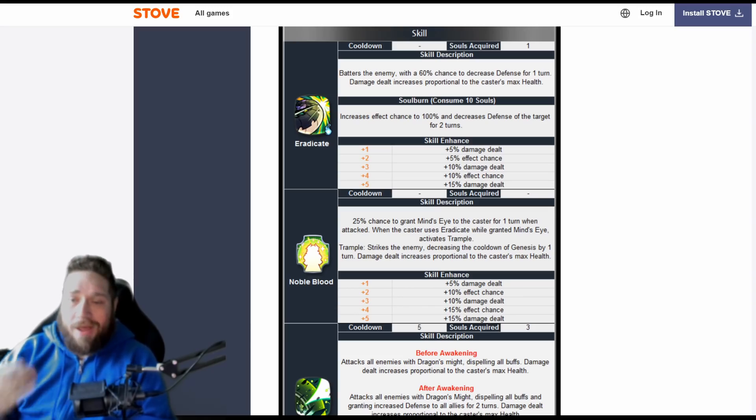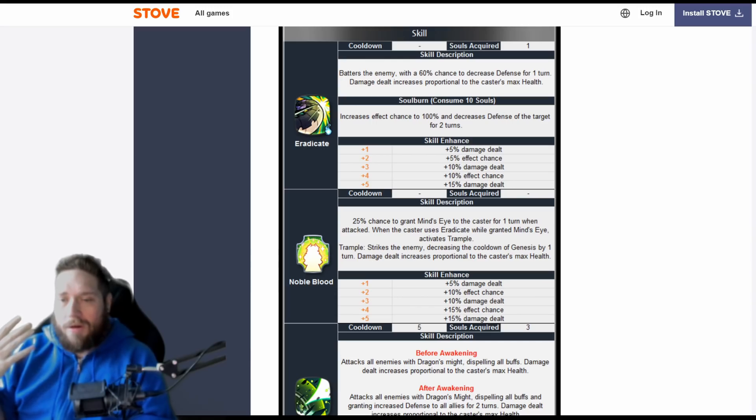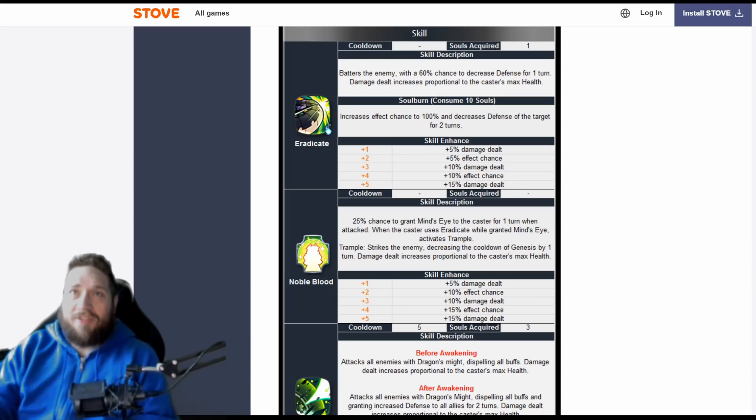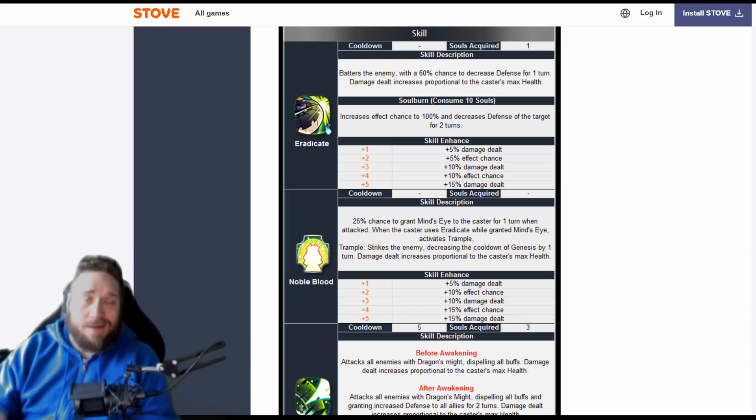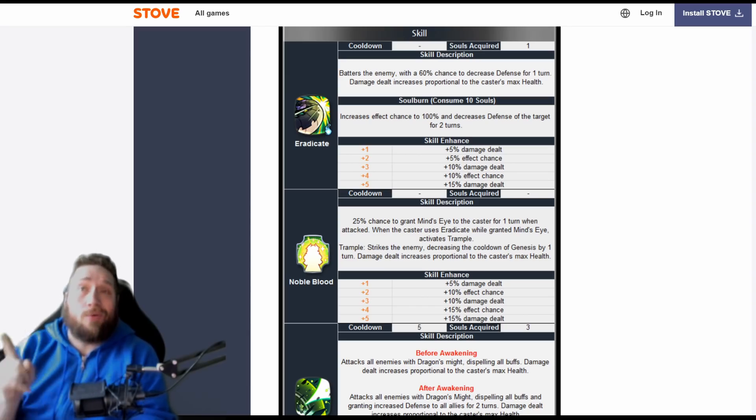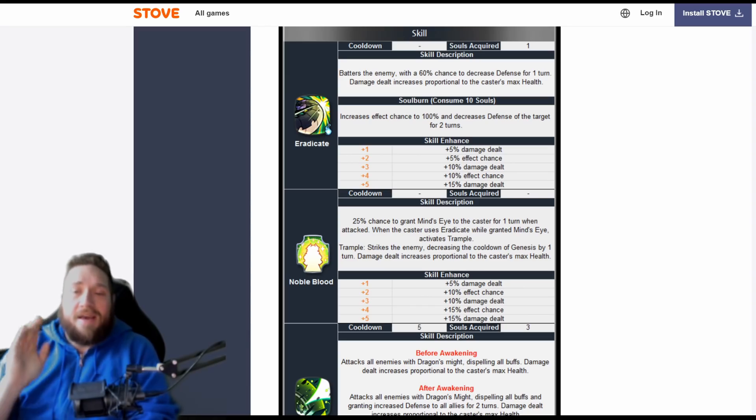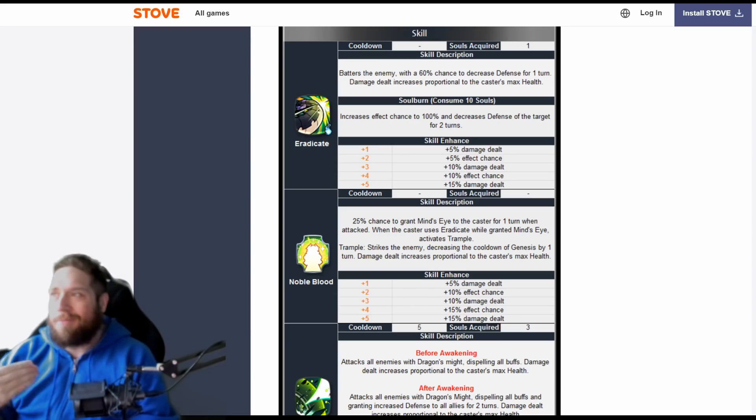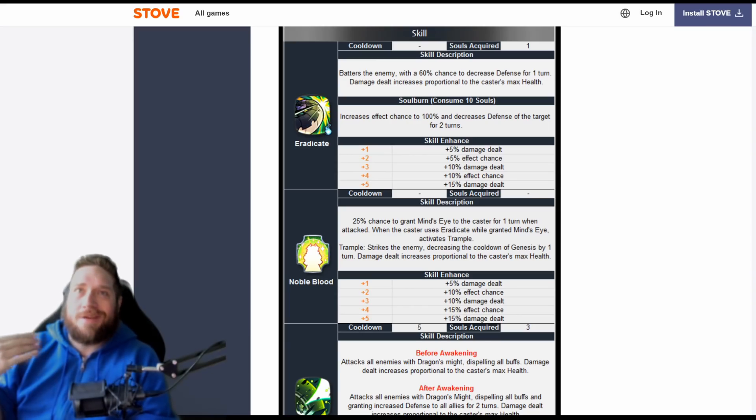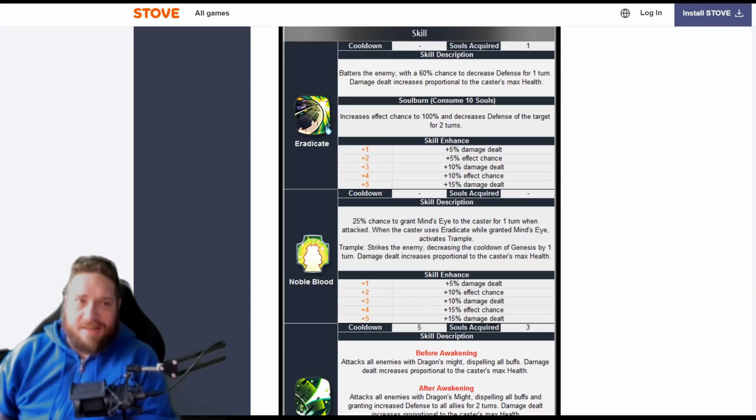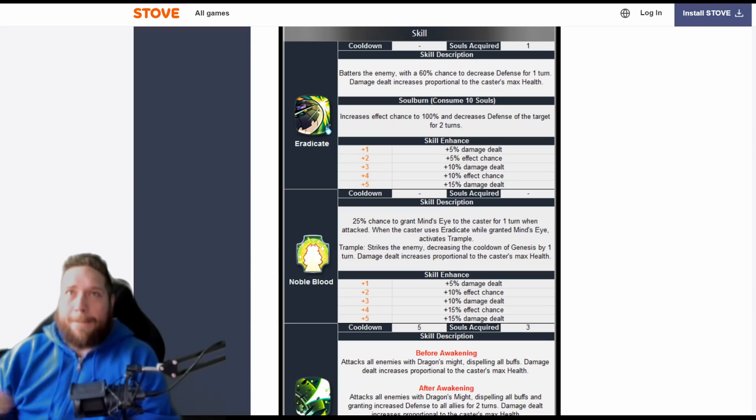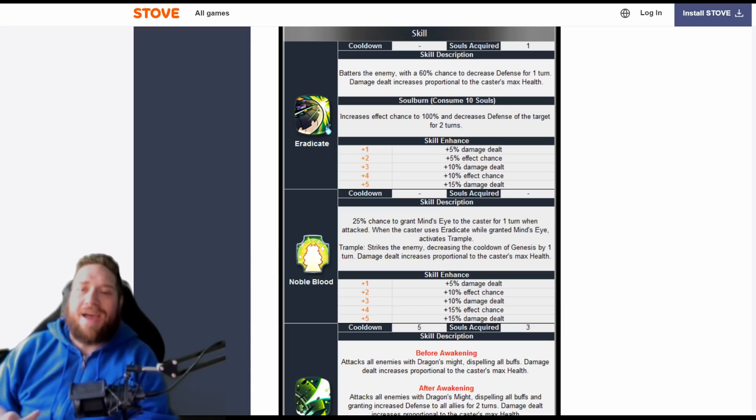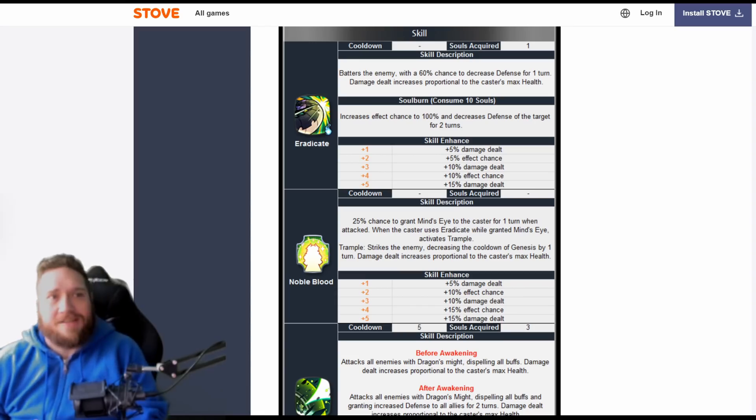Trample strikes the enemy, decreasing the cooldown of Genesis by one turn. Damage dealt also increases proportional to the caster's max health. Now when you max this out, it gives you 15% to 40%, a 50% chance to proc. So 50/50, and that's only if she is attacked.